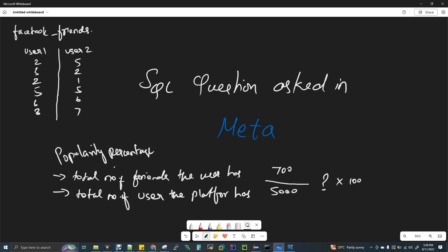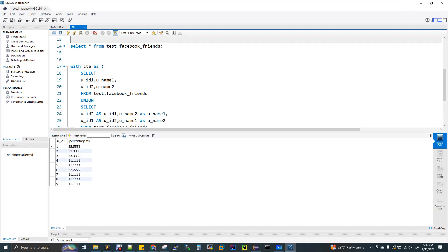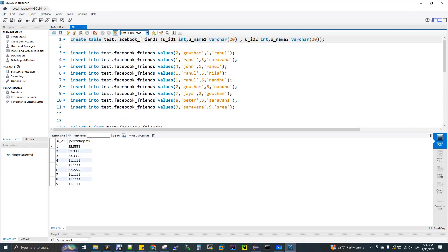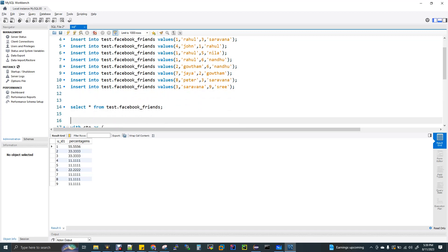Looking at the numbers, there is a little confusion, so I'm going to change the structure. But the solution is the same. I'm going to add two columns. We are going to use MySQL workbench practically. I'm going to create a table for Facebook friends with userid1, username1, userid2, and username2 — four fields. Now we are going to insert values and select them.